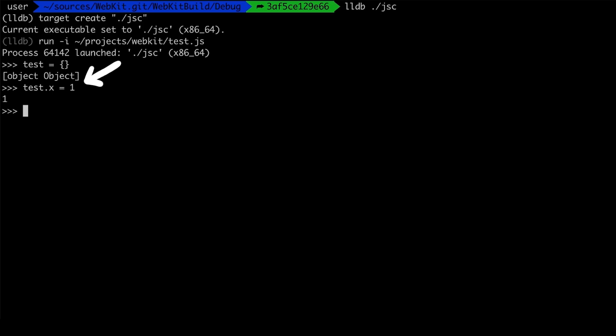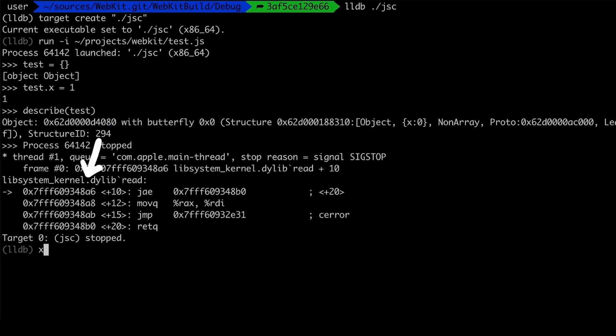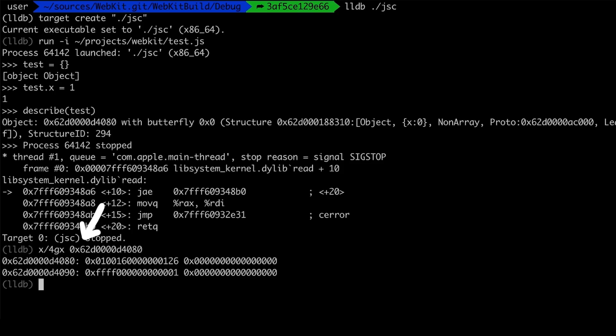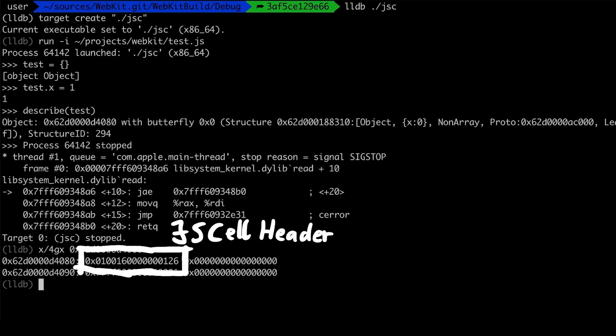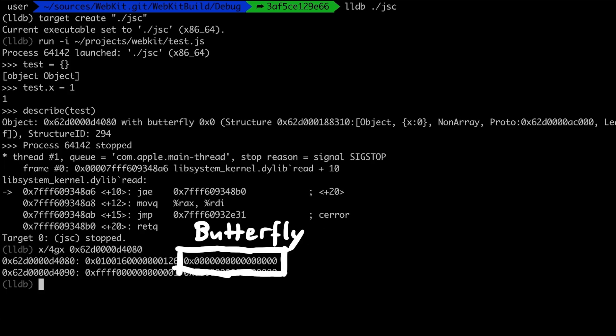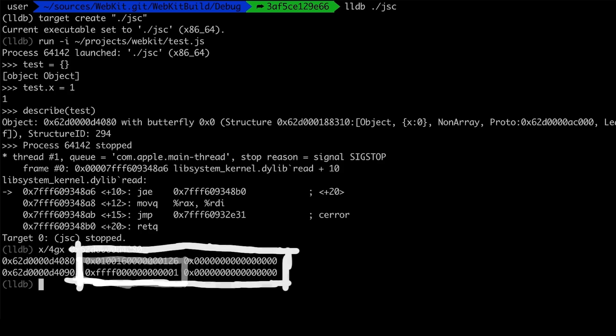Let's look at it in memory. We describe test, get the address of the object, ctrl c, and print four 64bit hex values from that address. So the first 32bit were some flags, the next 32bit were the structure id. Together they are a jsl header. Then we have the butterfly, which is null, followed by the inline property x, which we set to a 32bit integer 1. And now let's try to fake such an object.